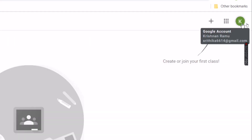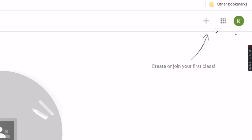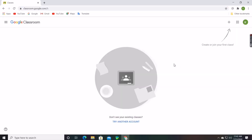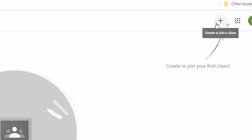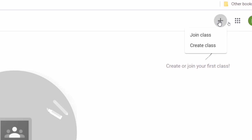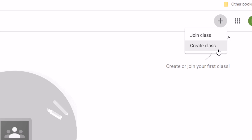You will get to this page and you should sign in. I have already signed in, so when you visit this website for the first time you should sign in. This will be the interface, and you can see a plus icon — you should click on that to create a class or join a class.